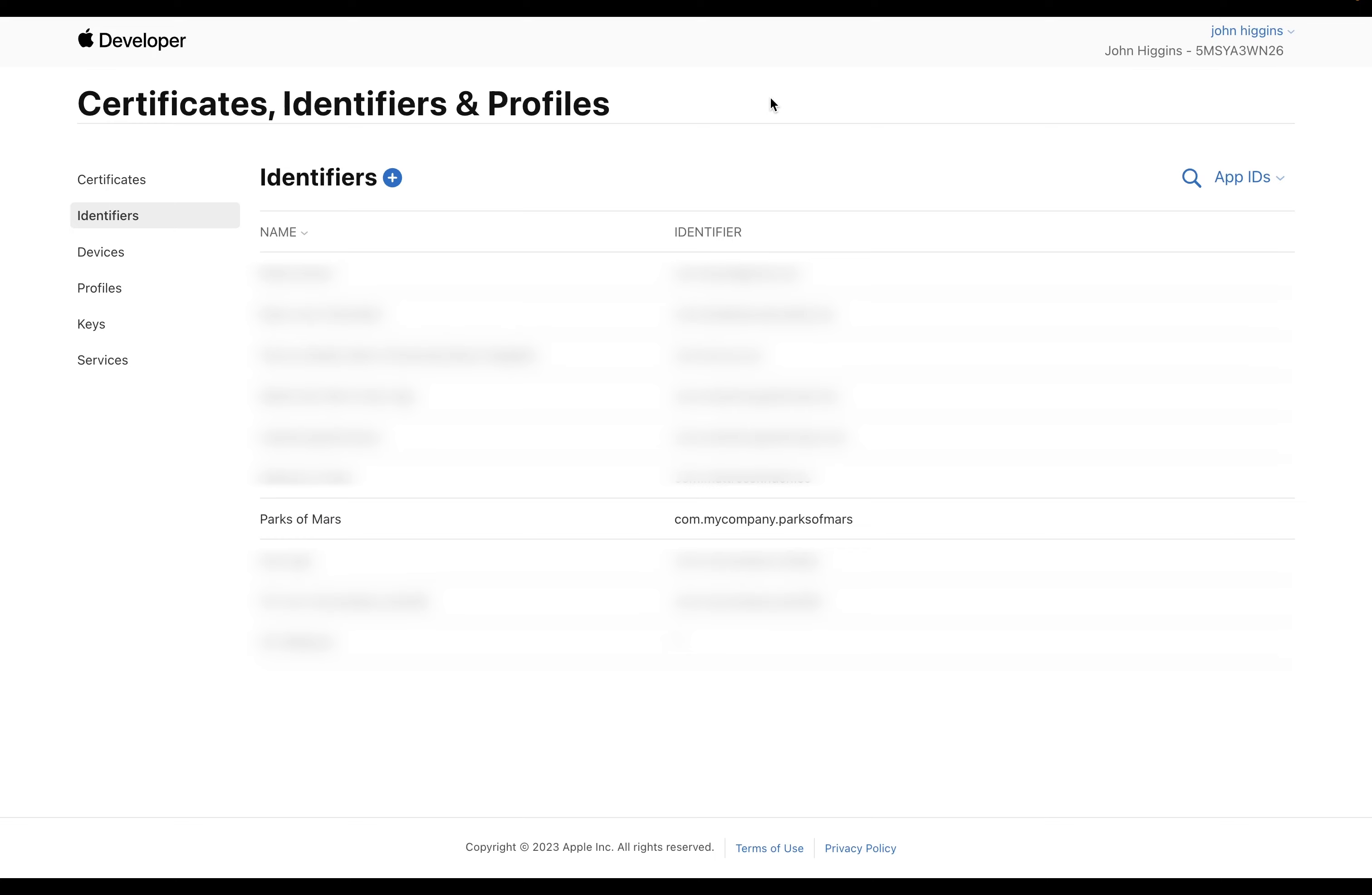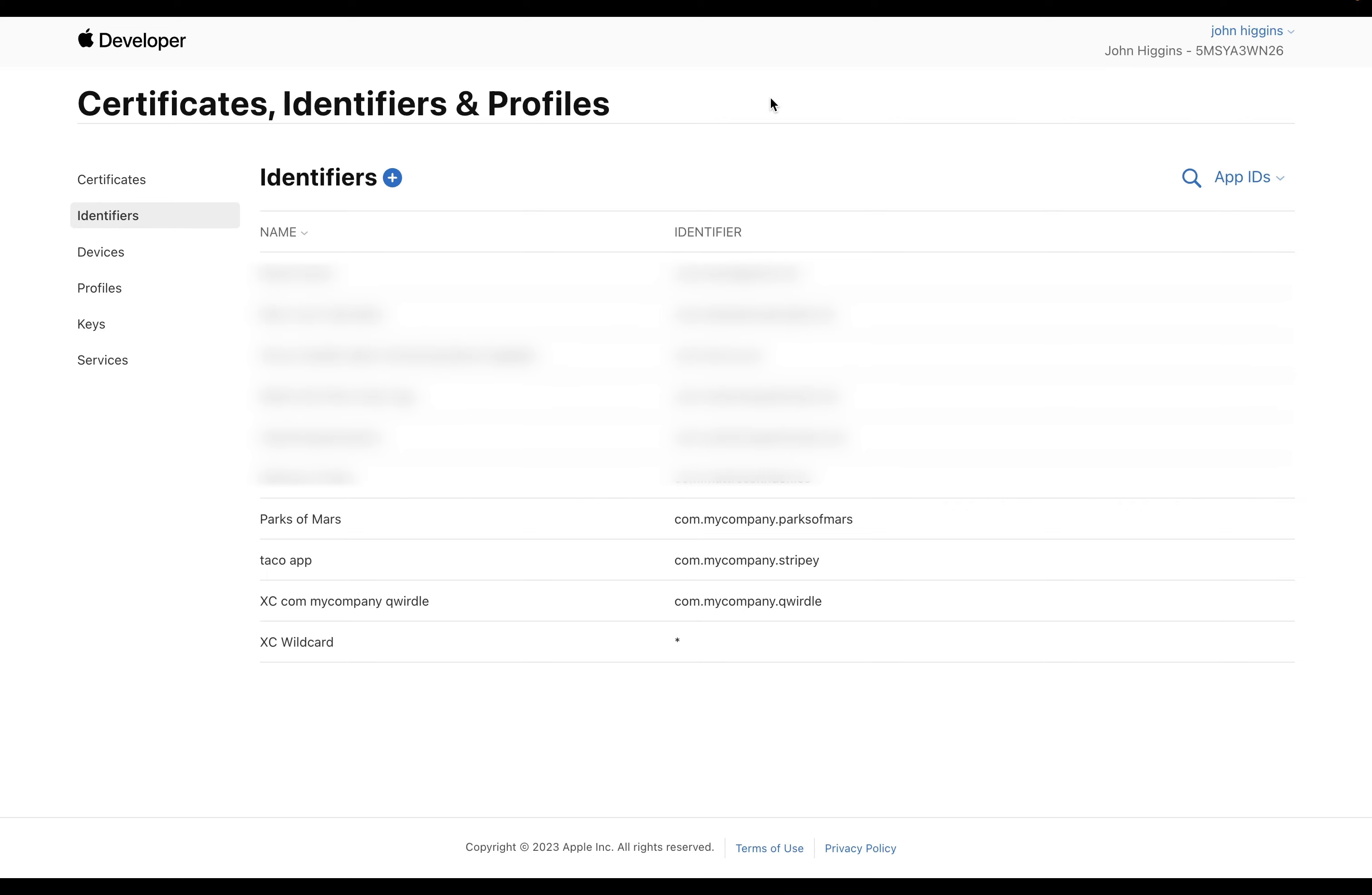All right, now we're ready to jump over into App Store Connect. Now that we've created a unique ID for our app, we're ready to create our app in App Store Connect. So let's jump over there. Now, of course, we're not creating our app, because that's what we did in Flutter Flow. We're creating this app with its configuration in App Store Connect. And then Flutter Flow will send our app's code over here to this app we've set up.